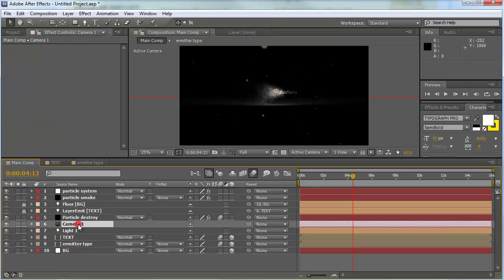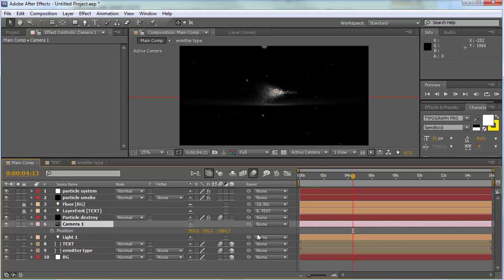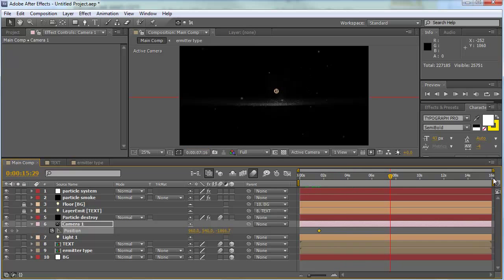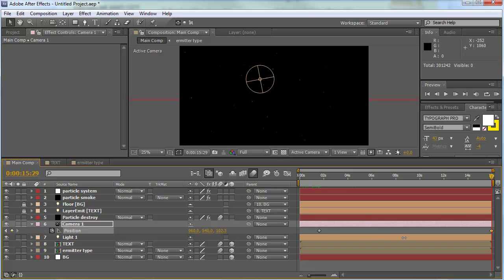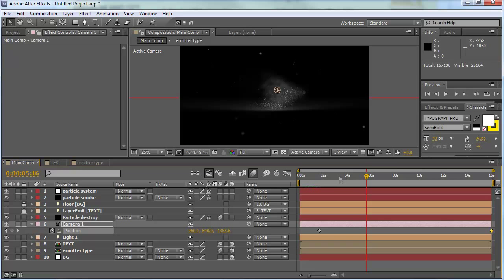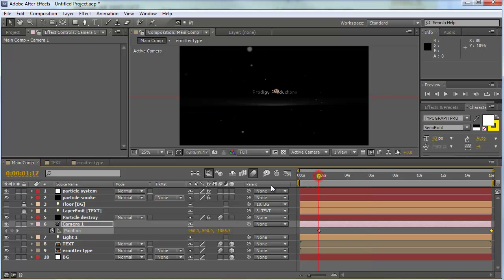Now let's add some camera movement. Select the camera, hit P for position, set a keyframe, then move forward to near the end of the timeline. Move through the Z-axis by holding shift for faster movement, going to about zero. Let's do a RAM preview to see how this looks.